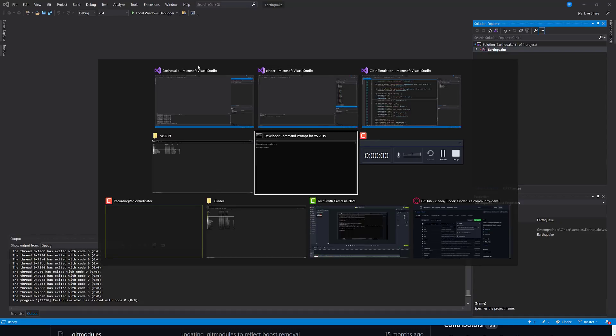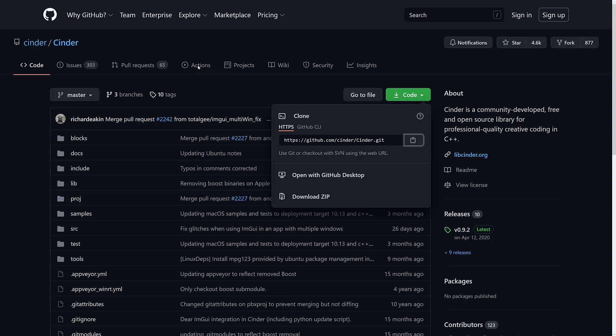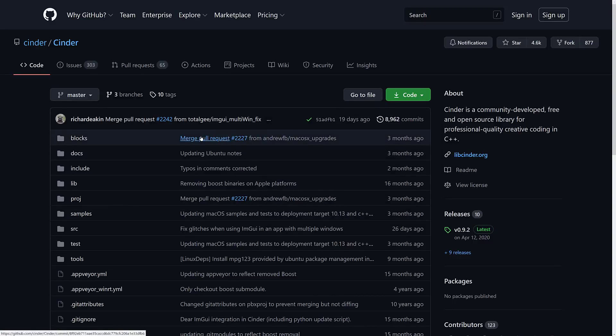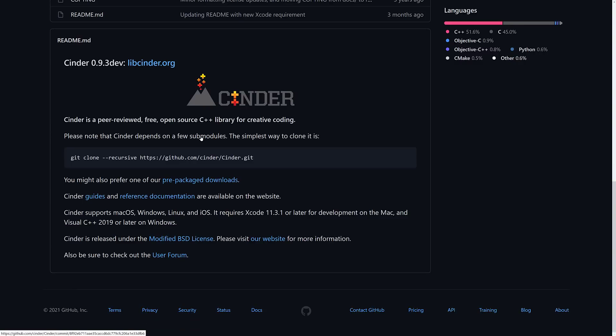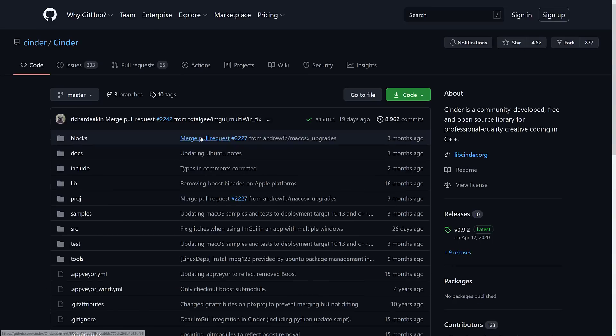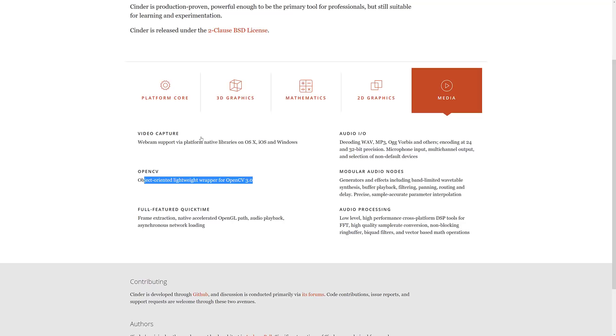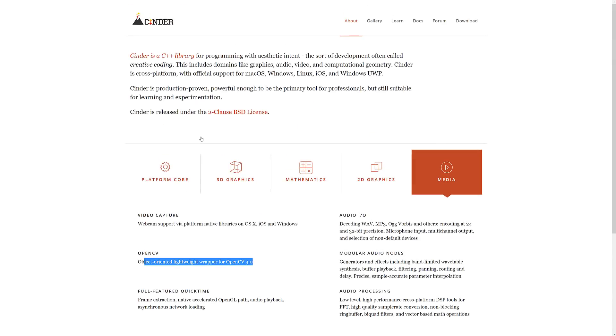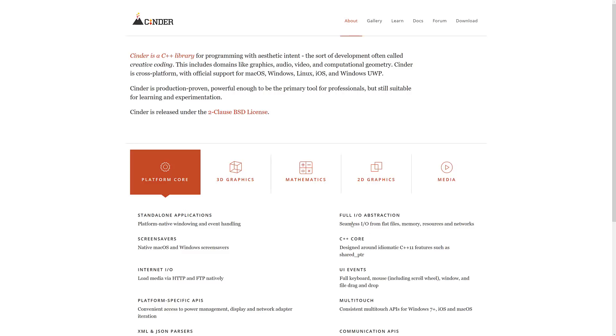So if you're interested in checking out Cinder, as I mentioned earlier on, open source, available up on GitHub. It's an interesting project. It provides, again, a lot of the stuff that you would think would come with a tool chain out of the box. Media handling, mathematics, 3D graphics, 2D graphics, and things like file I/O, networking, and so on. But they don't. So if you're looking for all of that stuff in just one package, you can find it in Cinder.